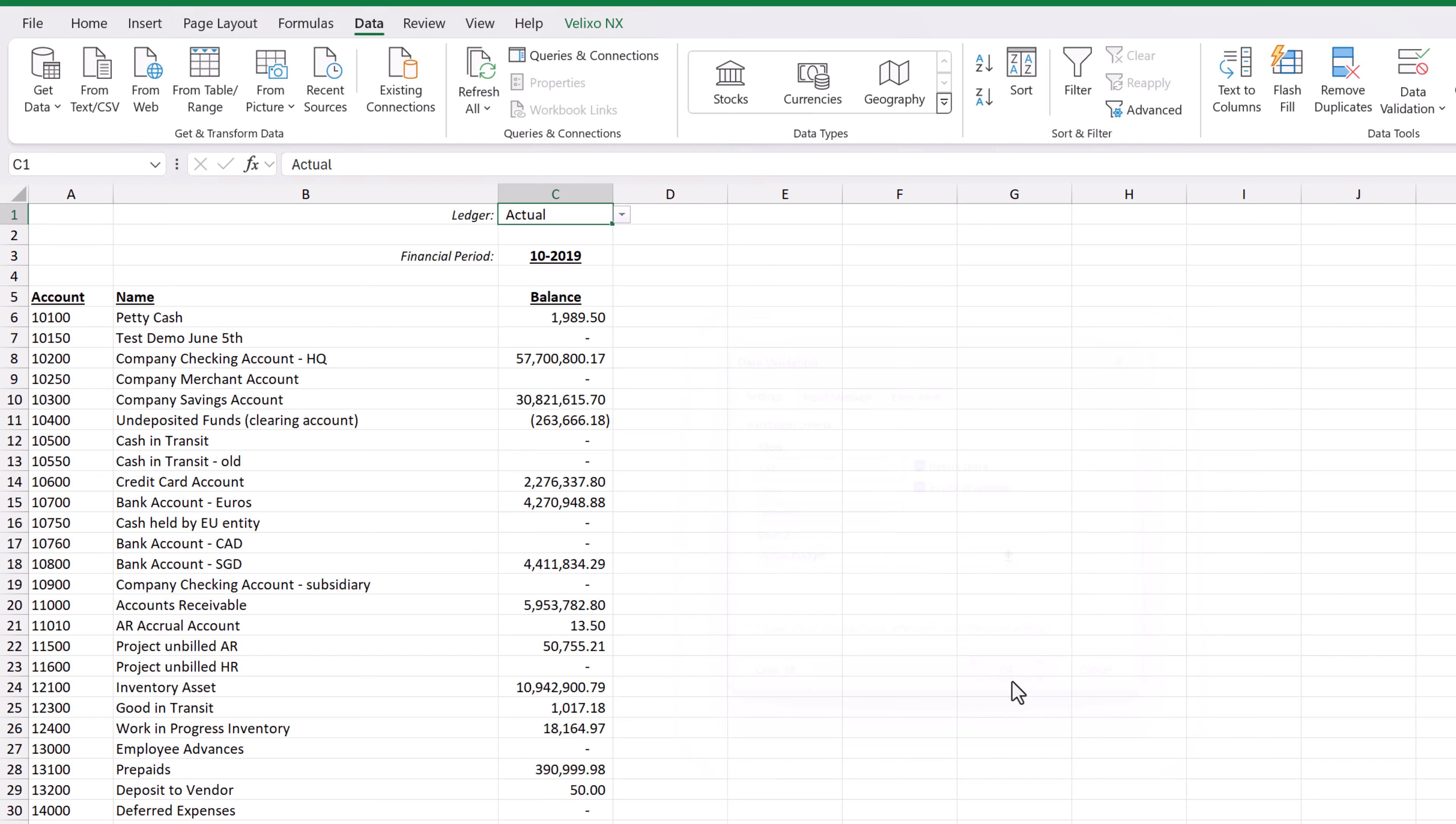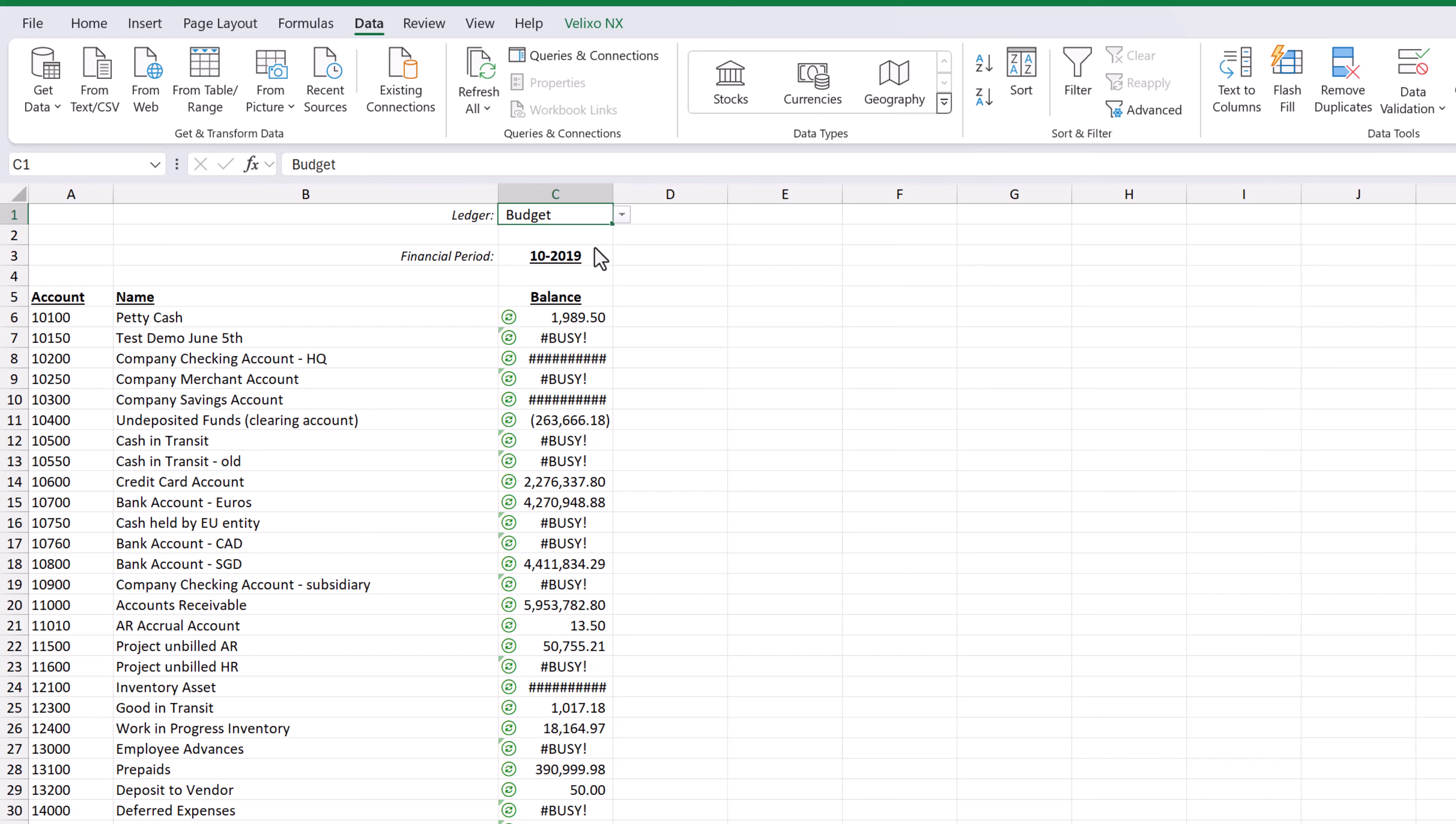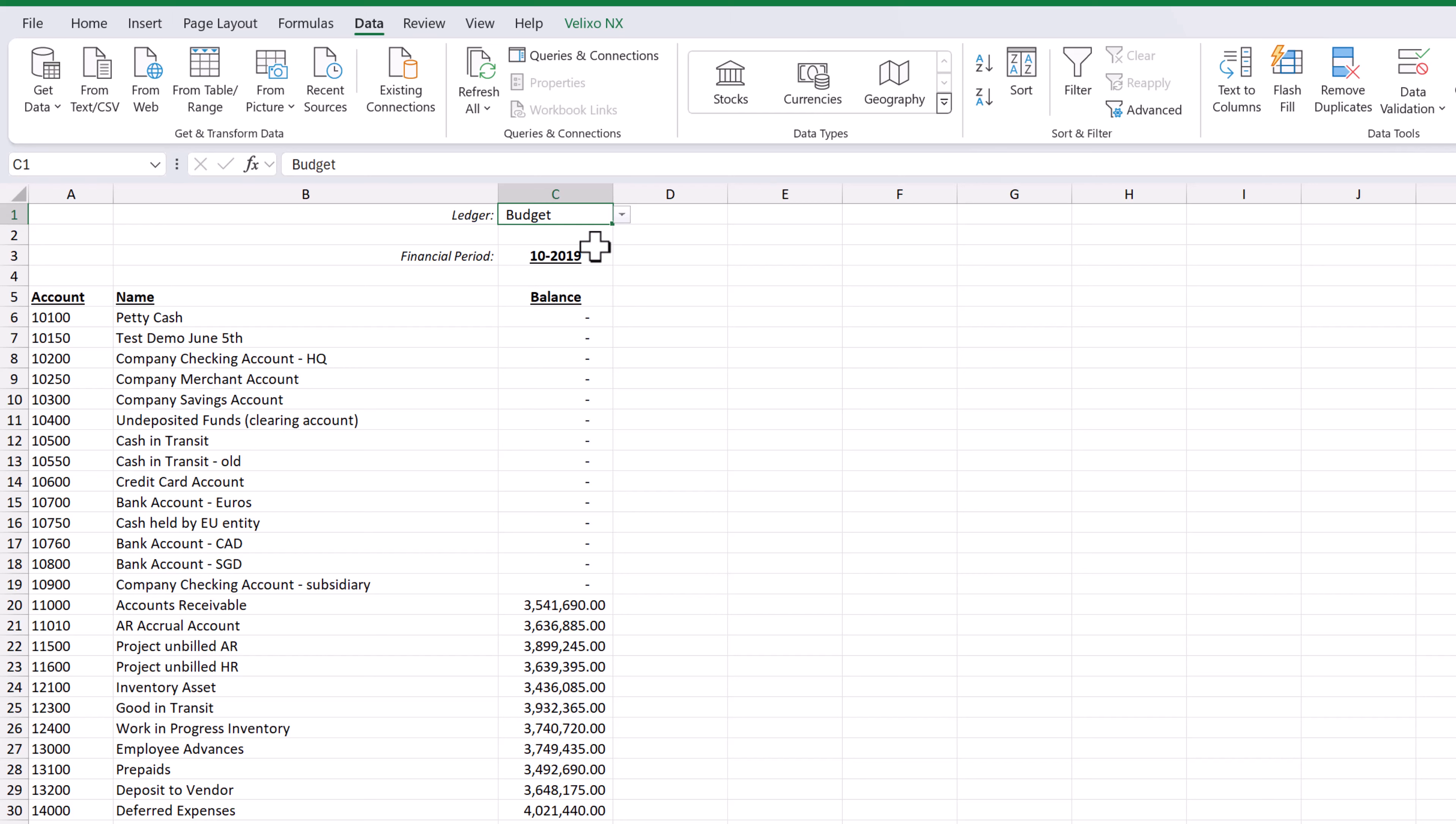After we click OK, we can use that cell as a drop-down menu and select our desired ledger. If we select budget, we will see the numbers update. And then we can easily switch back to actual.